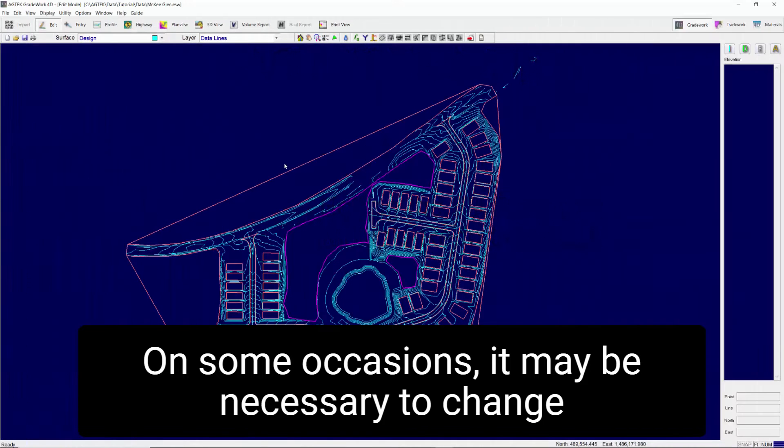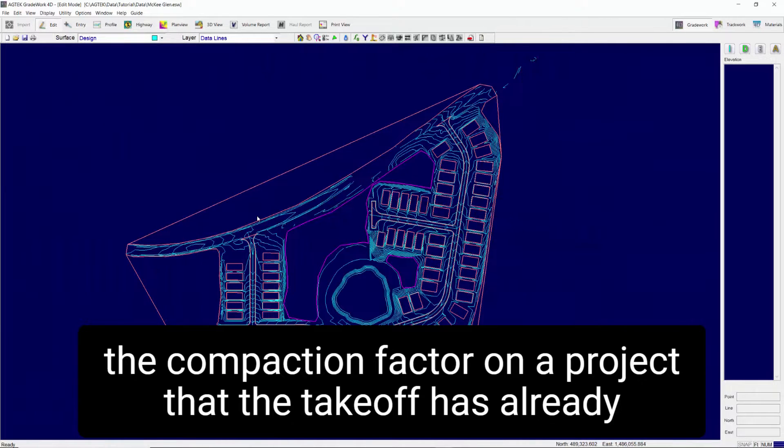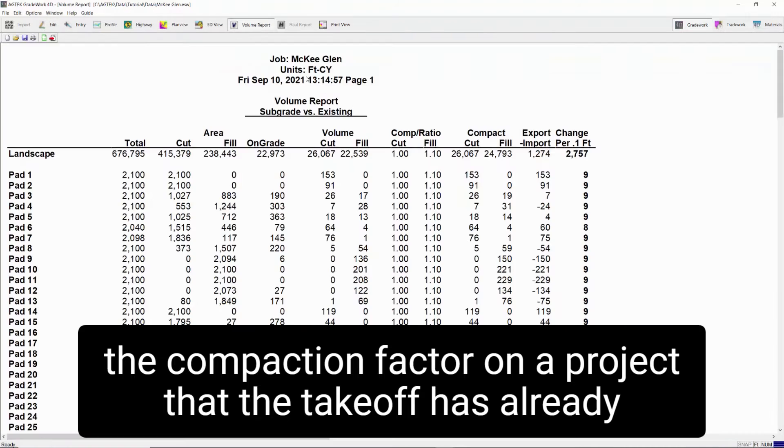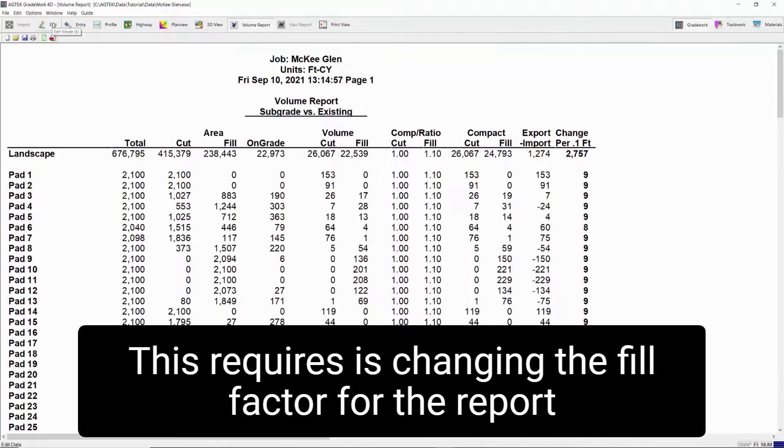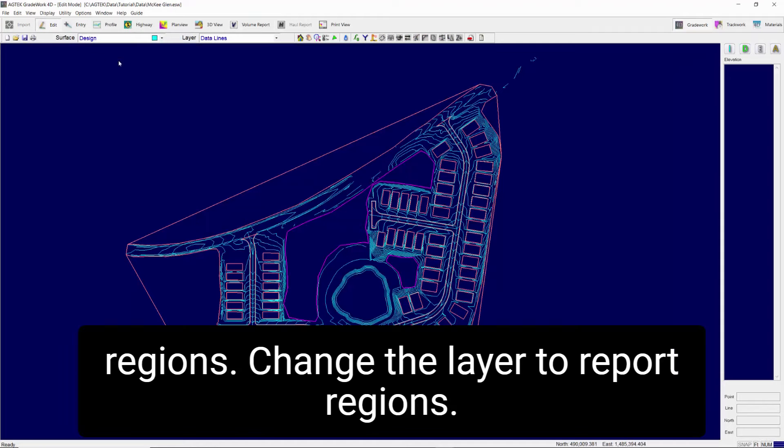On some occasions, it may be necessary to change the compaction factor on a project that the takeoff has already been completed. This requires changing the fill factor for the report regions.